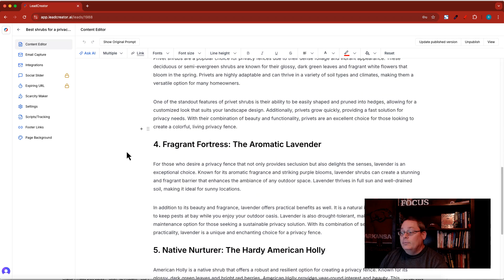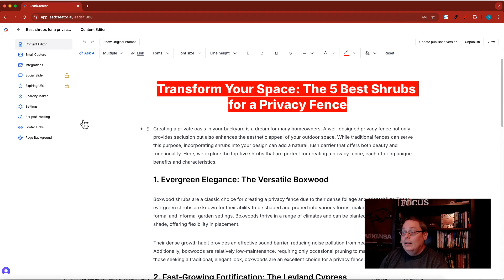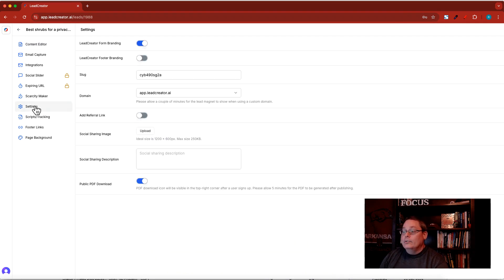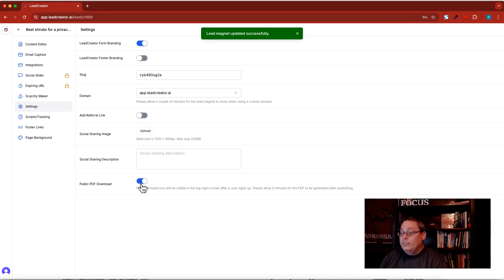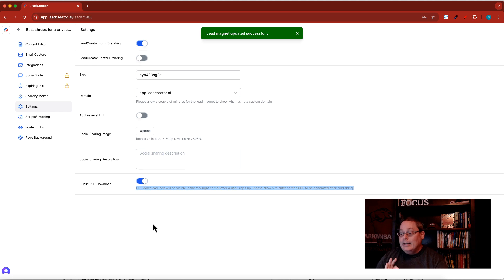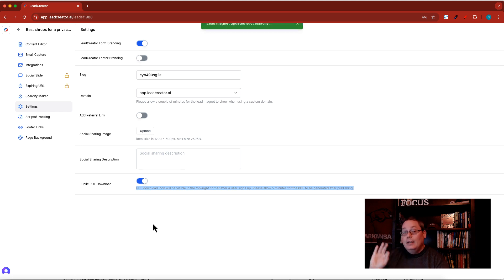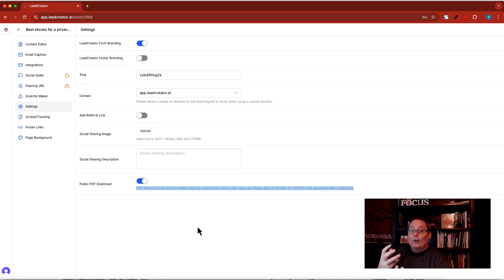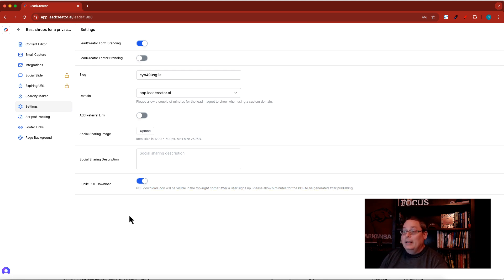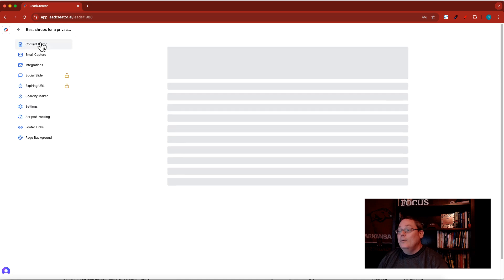I've put a lot of time into this awesome lead magnet. Now I want to go under settings and activate the PDF download or the public PDF download. You can see a PDF download icon will be visible in the top right hand corner. When you turn this on you have to wait or give it time to generate the PDF, so don't expect this to instantly happen.